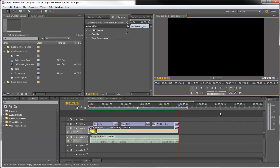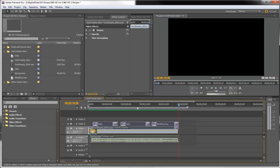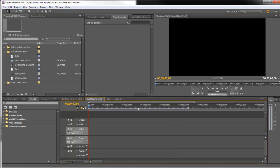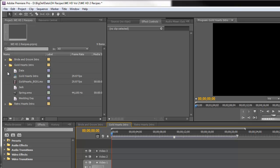So I'm going to go ahead and delete everything from the timeline and start from scratch. Now I've already created three titles: one showing the wedding date, two showing the bride and groom's name, and finally one that says Wedding Day.